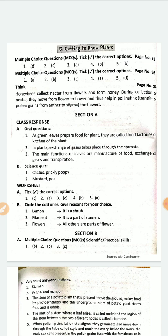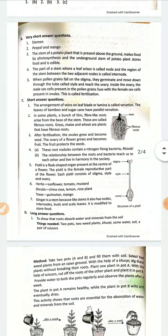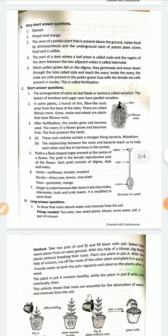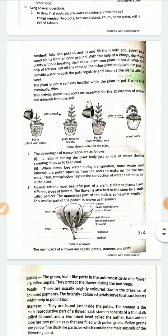This is the very first page, including the multiple choice questions, oral questions, science quiz questions, etc. This is the second page with very short answer questions and short answer questions. After this, we will get long answer type questions.